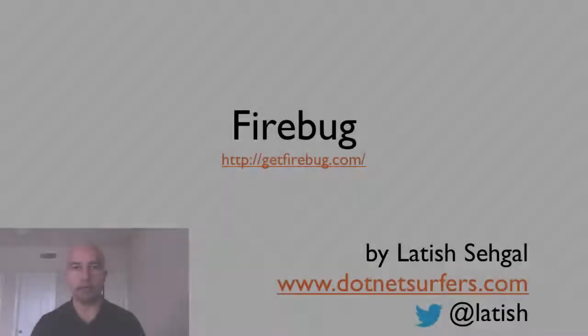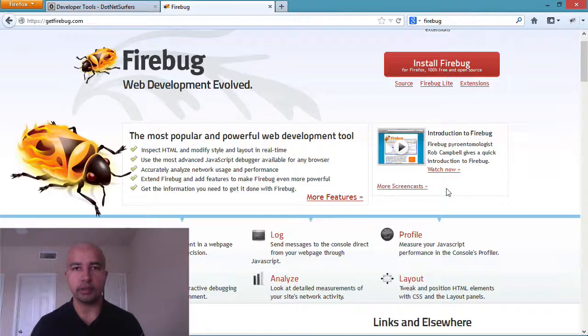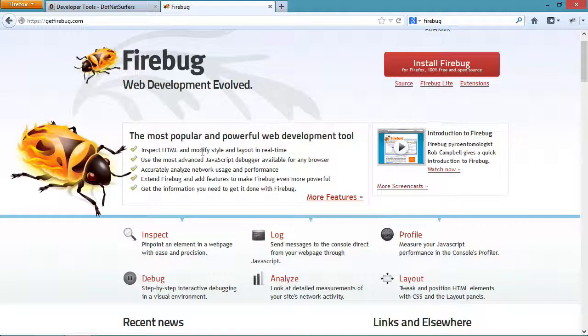Hi, my name is Latih Sehgal and this is going to be a short introduction on Firebug. Firebug is a really popular extension for Firefox that really helps you with web development.